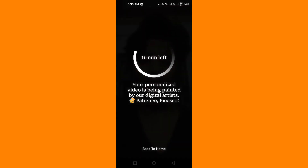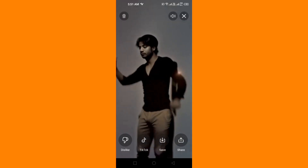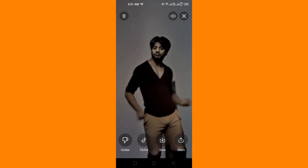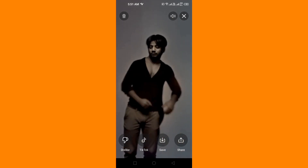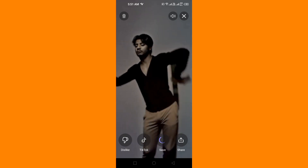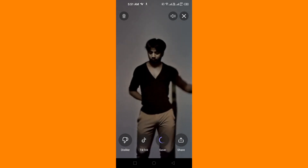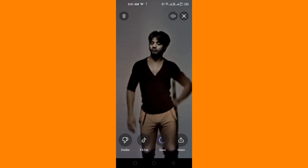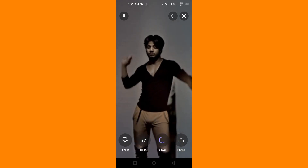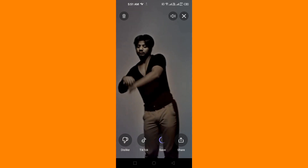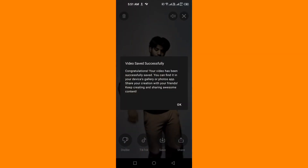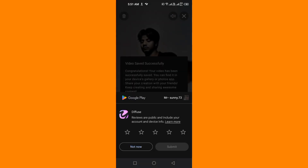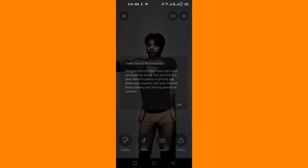This will put my photo on the face in the dancing video template. As you can see, it is a girl dancing but my photo is placed on her face and it looks very strange. You can also put a photo of your friend and make them dance in a template.